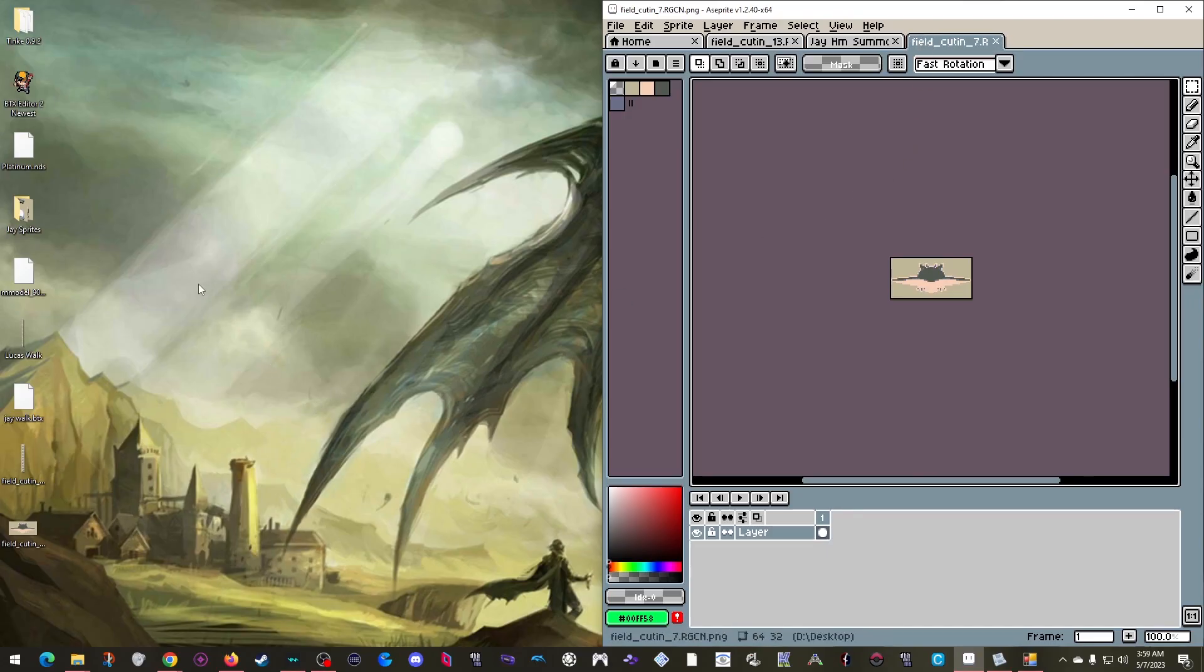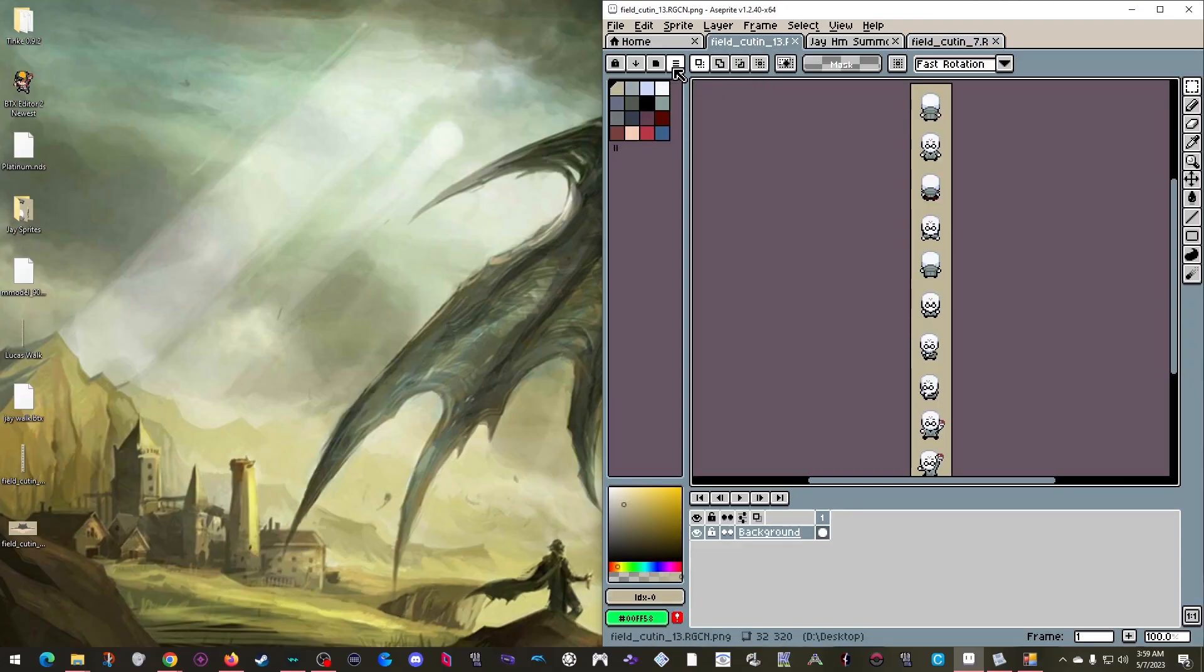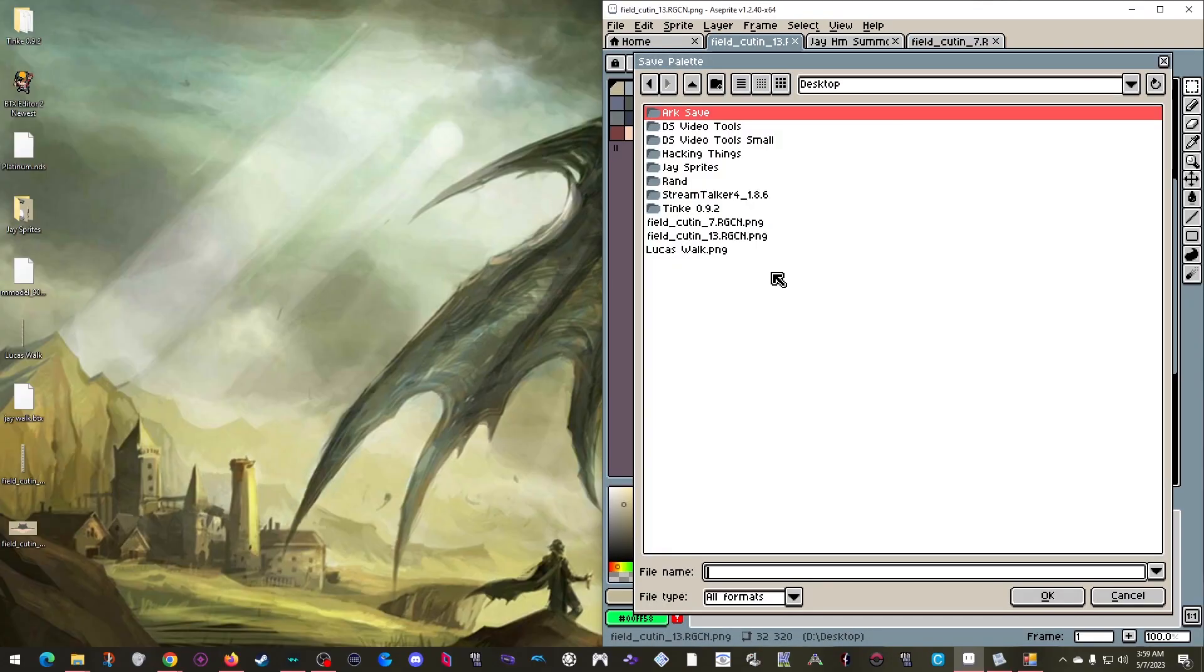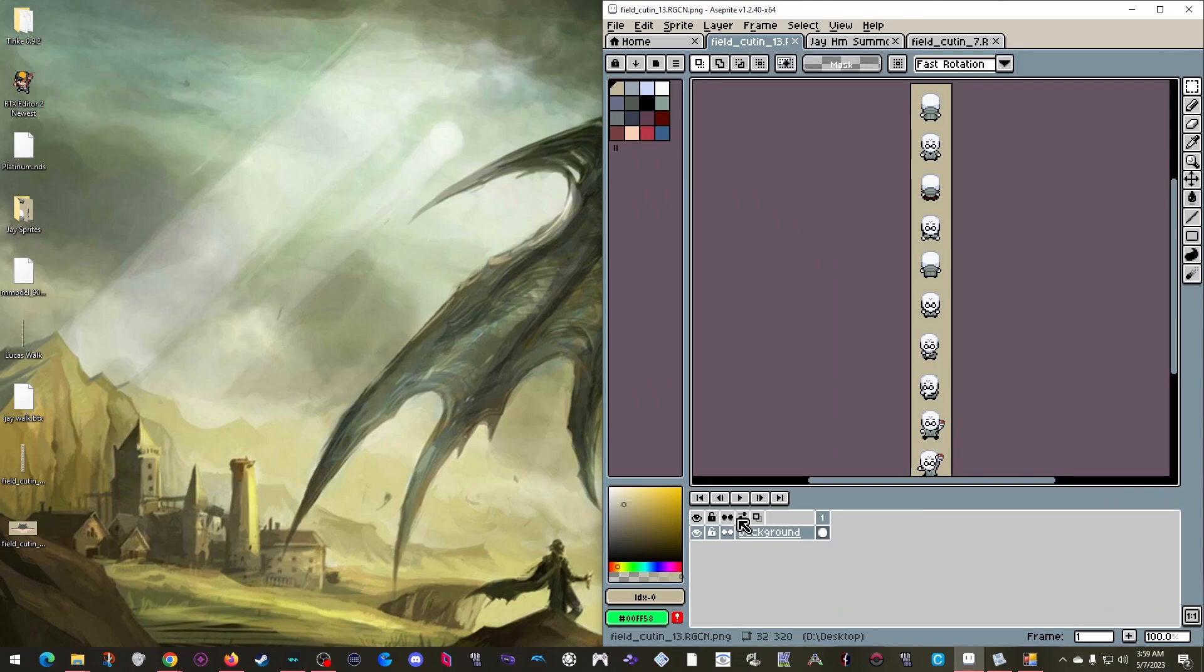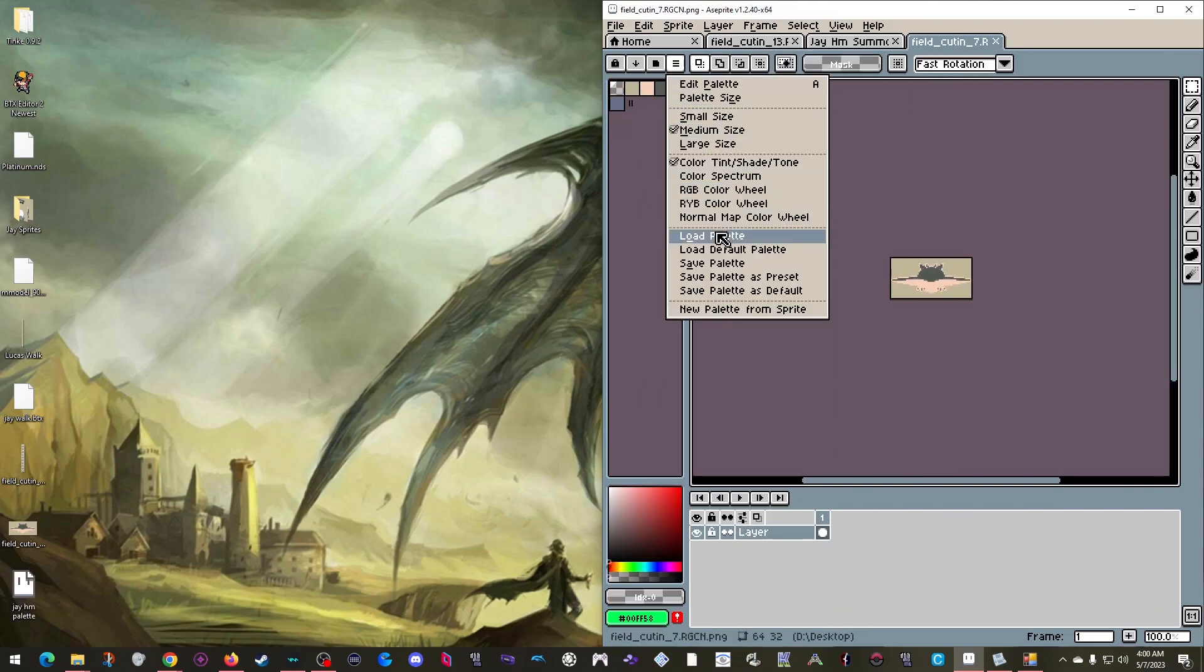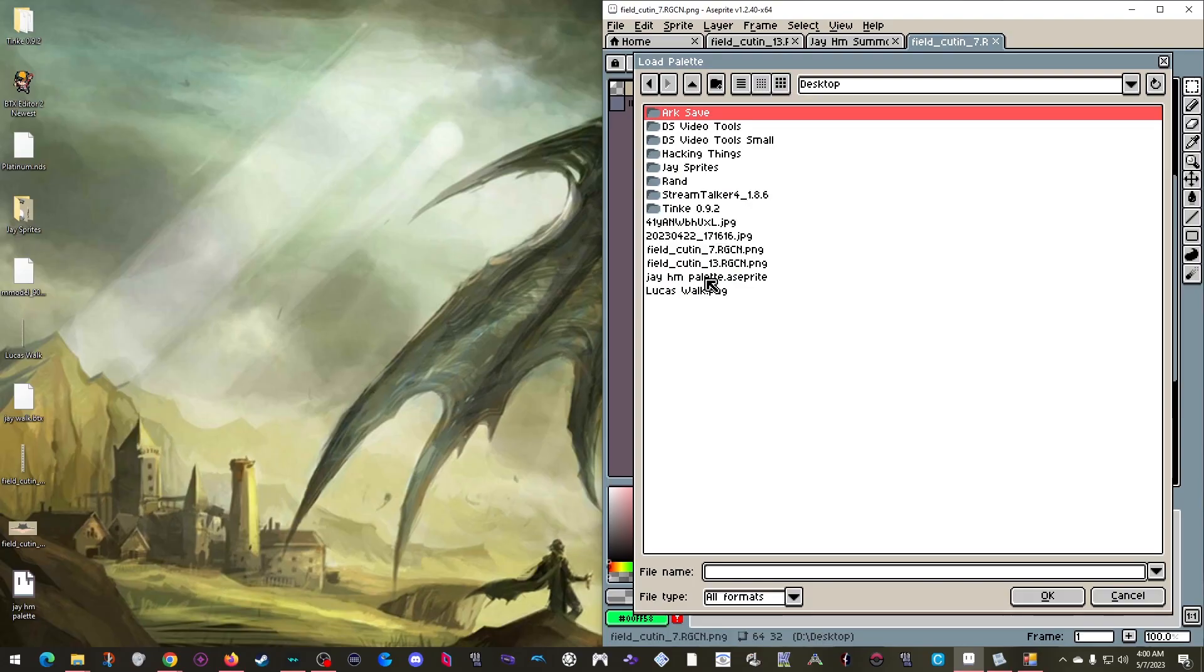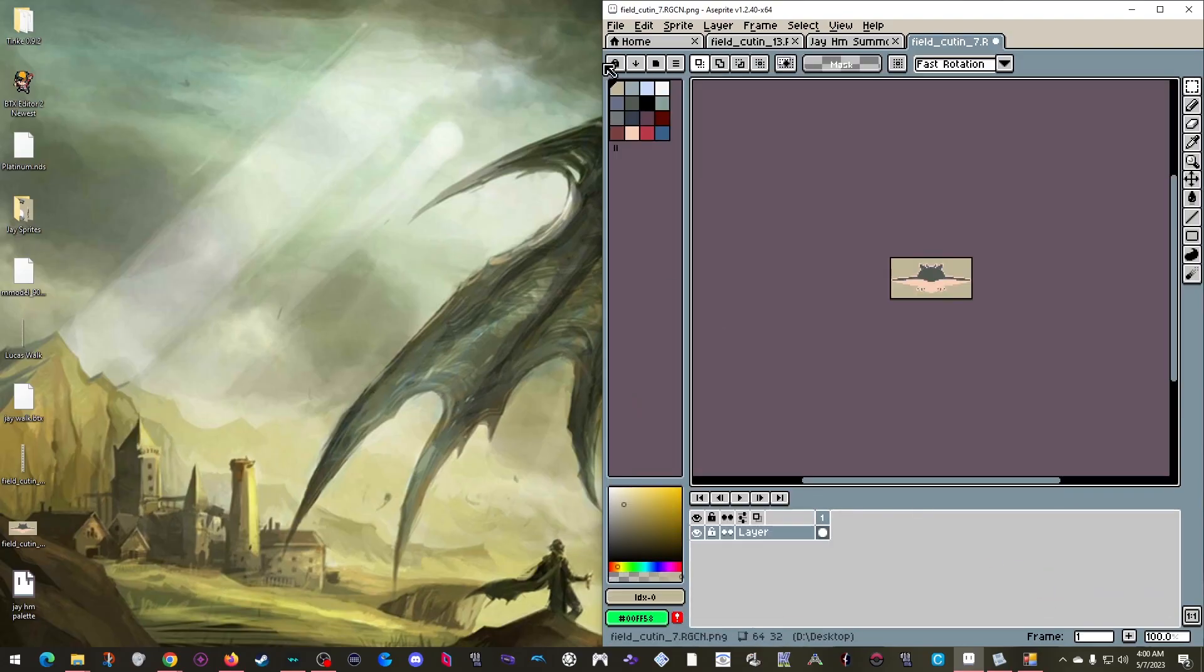And here is where Aspray really comes in handy. If I look at my HM Summon sprite here, I can click this menu here and save the palette. Which I'll put on my desktop. And come back to the bird sprite. And load palette.